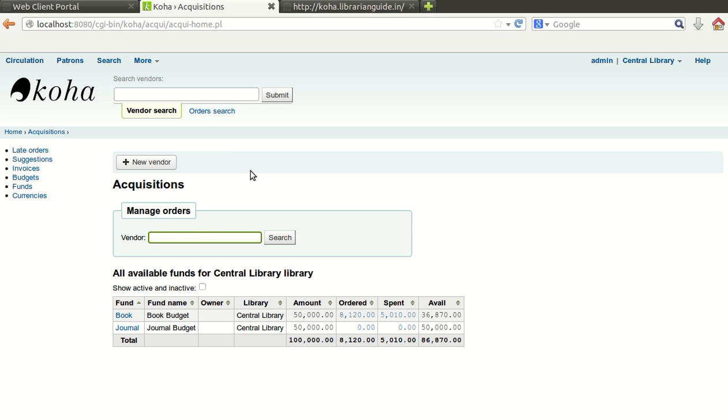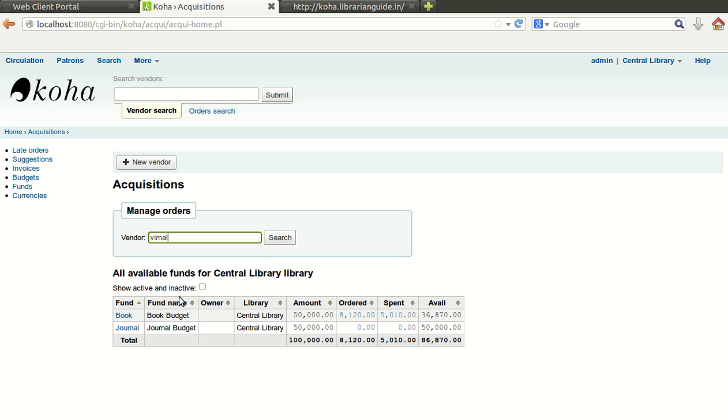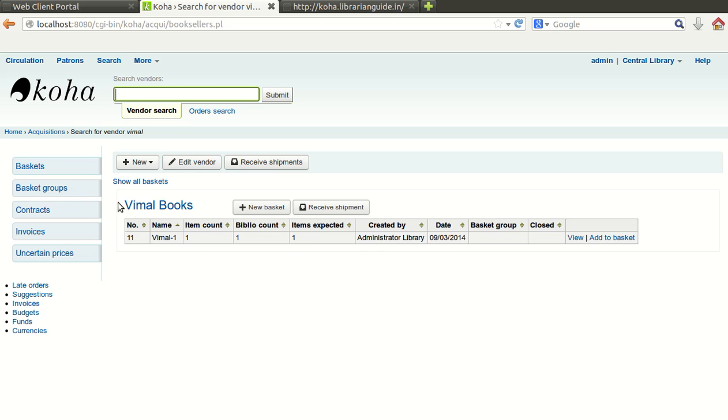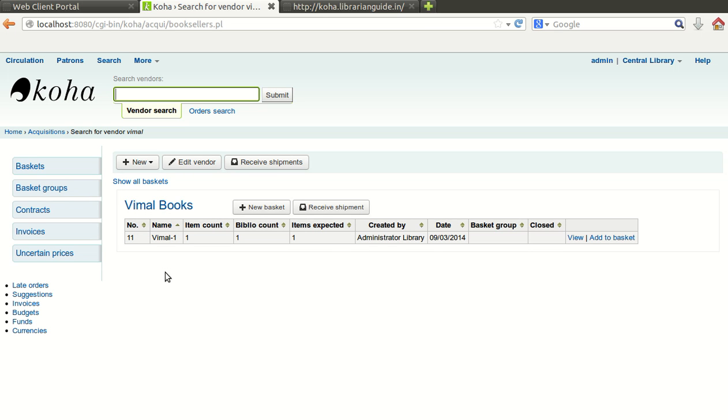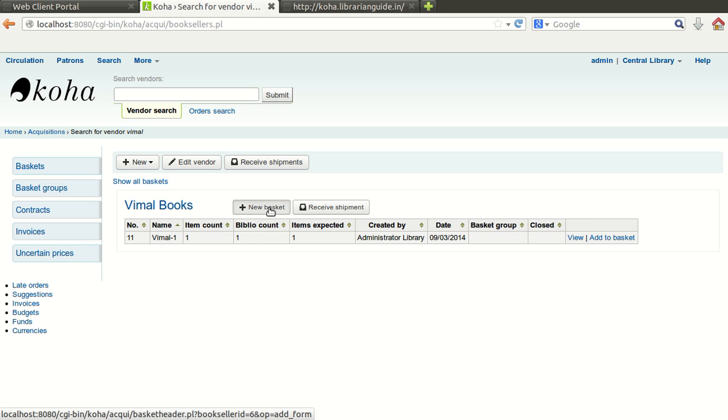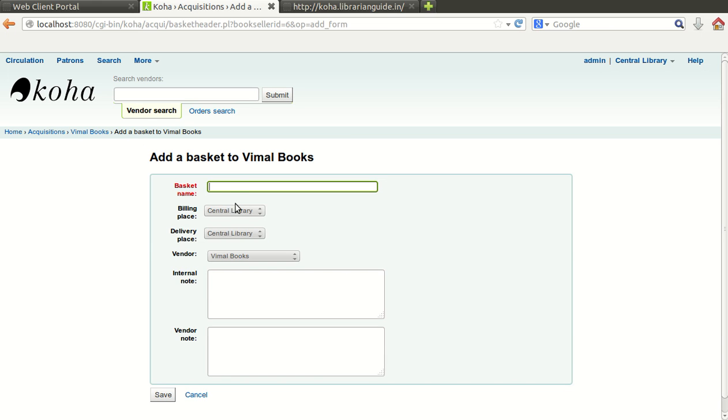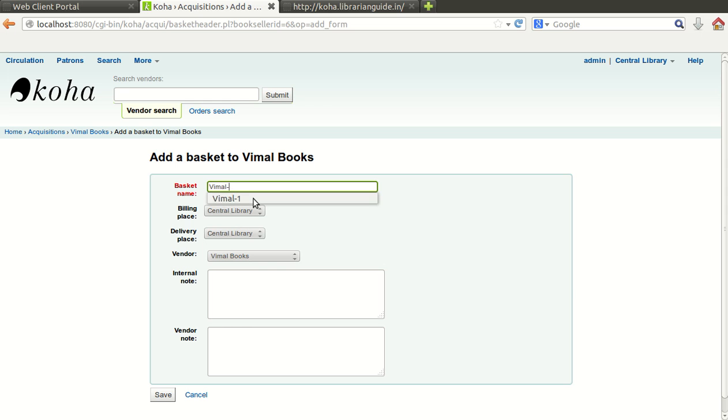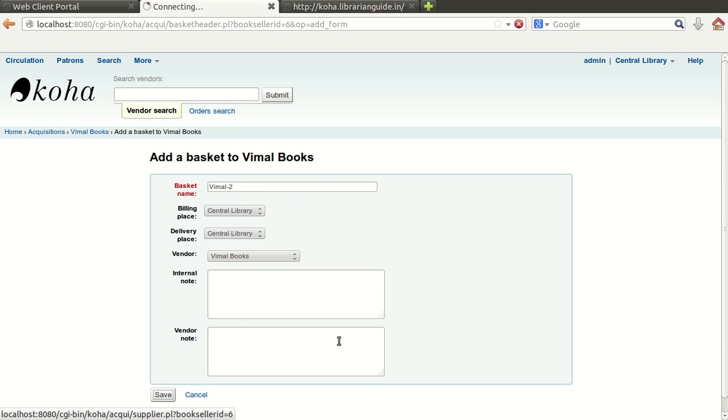So to place an order you have to search the name of the vendor first. Just click on search, it will find out the name of the vendor. You can see the name of the vendor is Bimbal Books. Now you have to add the purchase order, new purchase order. Click on new basket and you can give the order number. I will just give BML2 and save it.